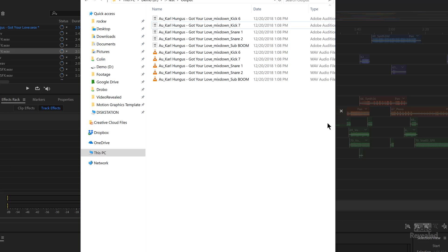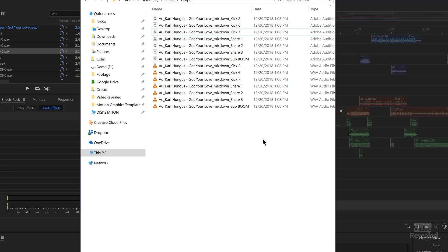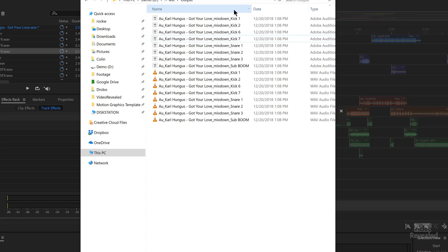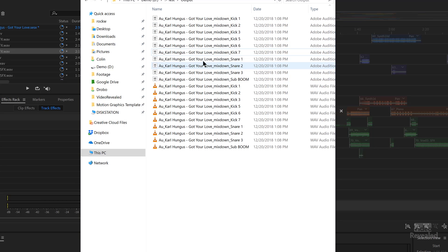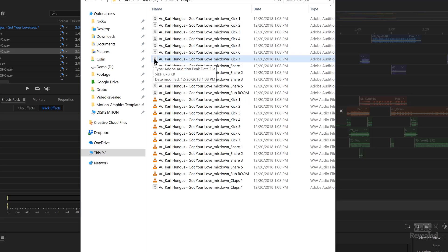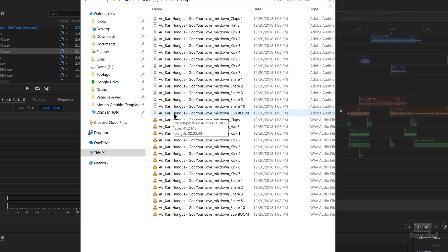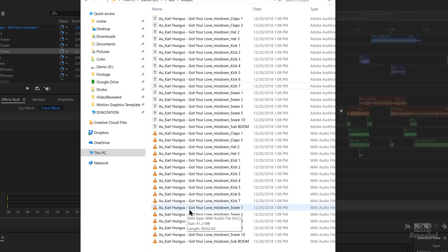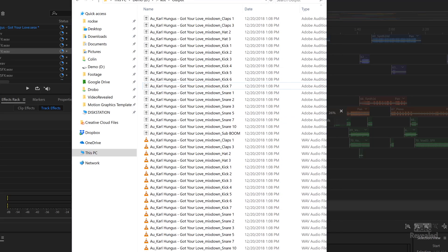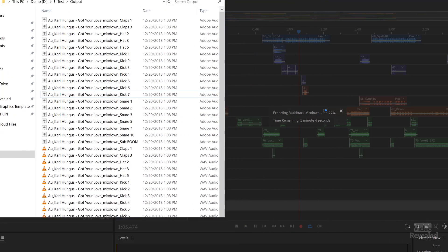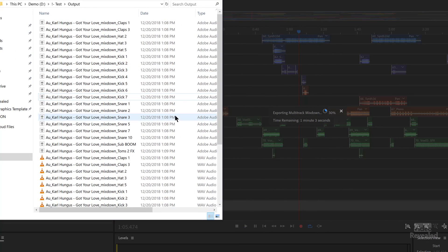And Audition is going to go to work and it's going to start counting down and showing you what's going on. Let's jump to that folder and you can see it's populating that folder right away. And these little files here are the peak files, the little waveform previews. And these audio files down here are the actual audio files. You can see that Audition is pretty darn fast in doing this.